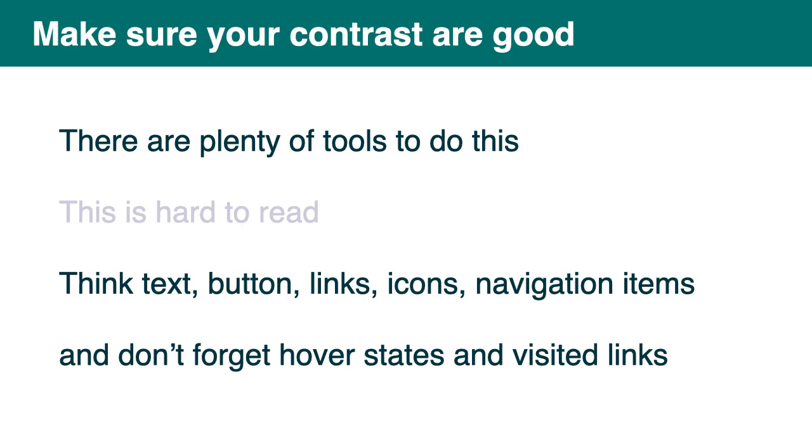Okay, so now I'm going to talk about colors. So you might know about all that. Maybe you'll still learn something. They're not always yours to choose because you might rely on an existing brand. In that case, you might still need to make some slight change to make them accessible. So make sure your contrasts are good. There are plenty of tools to do that. And we have some links for you in the resources that we will share. So on the slide you can see something with poor contract which is hard to read.